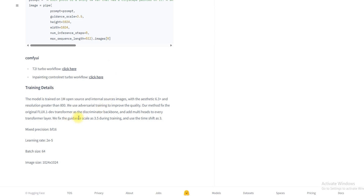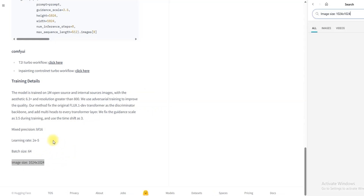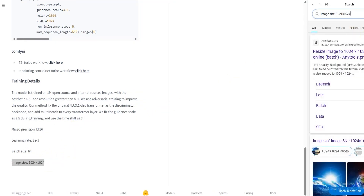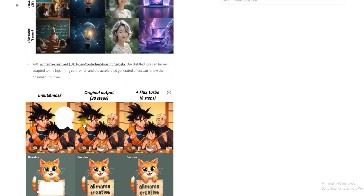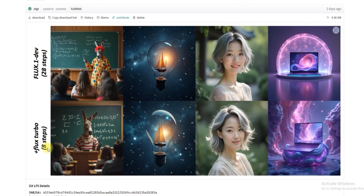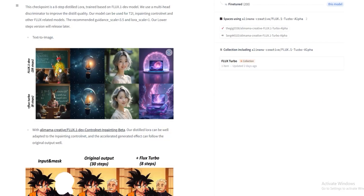It can create large images up to 1024x1024 pixels. In standard Flux Dev, generating an image requires 20 to 28 steps to get high-quality results, which is a lengthy process. But now with Flux.1 Turbo Alpha LoRA, you can generate the same image quality in just 8 steps instead of 28 steps.